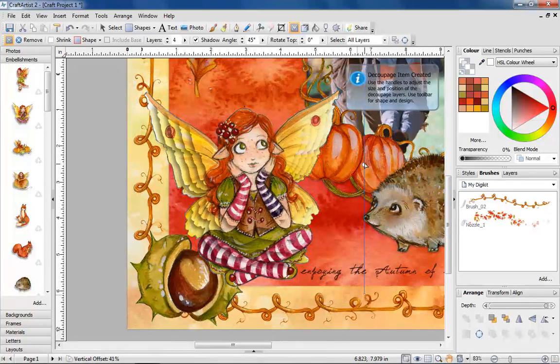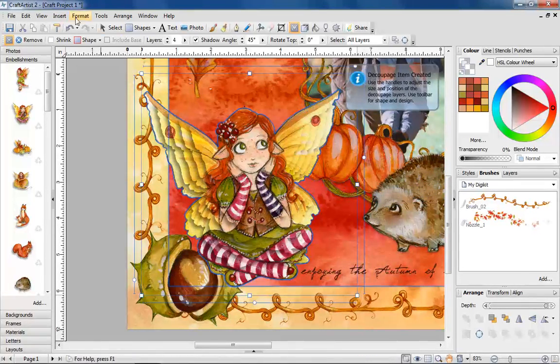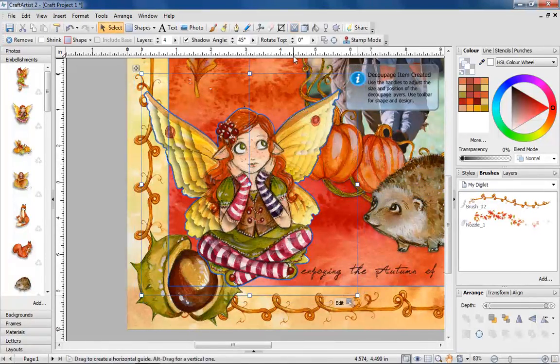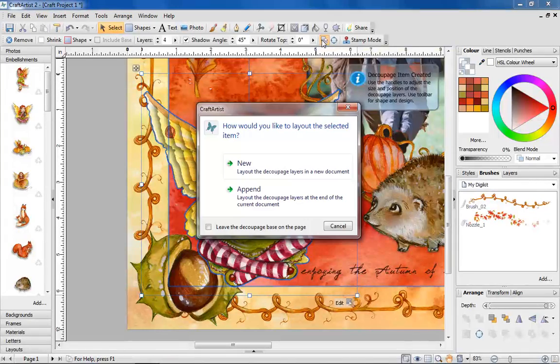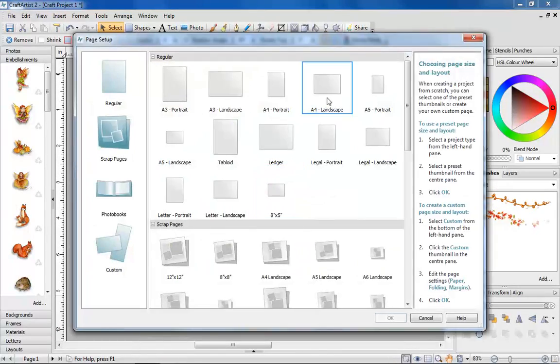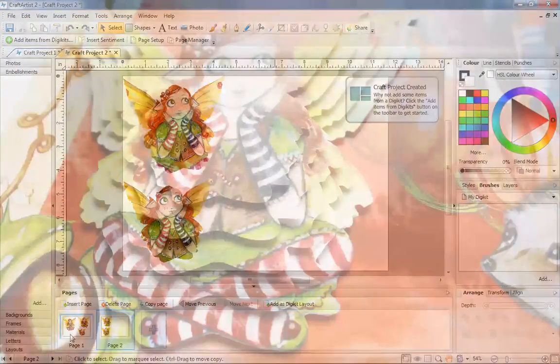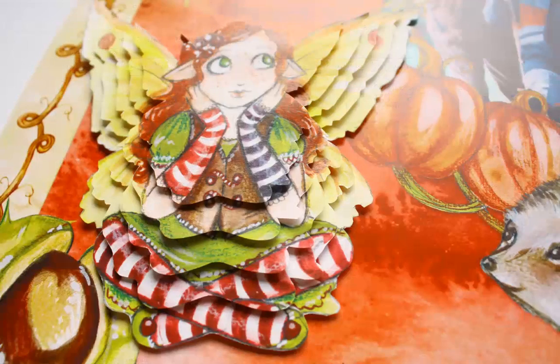Craft Artist can even lay the individual pieces out separately for you. Ready to print, cut out and assemble by hand on your card or craft project.